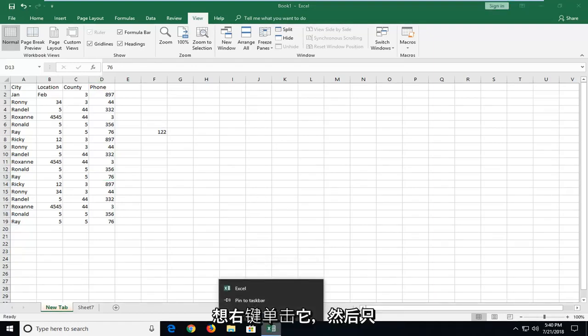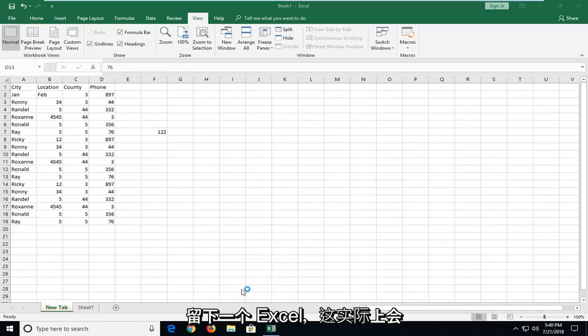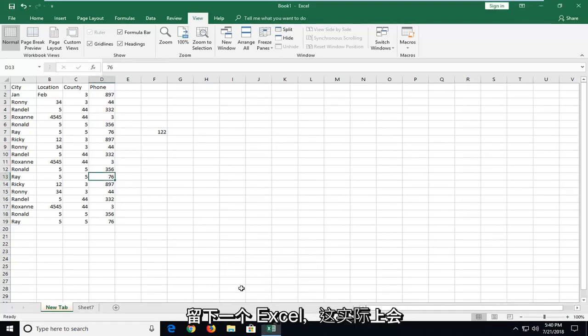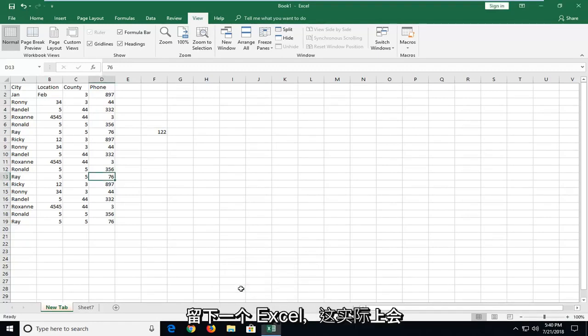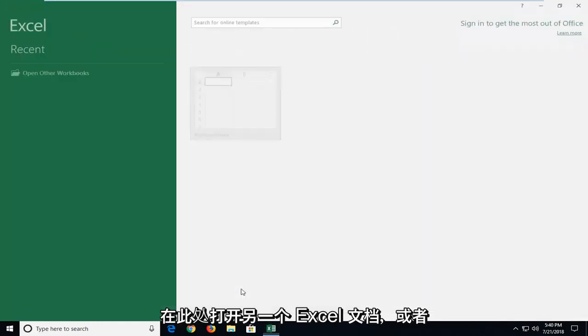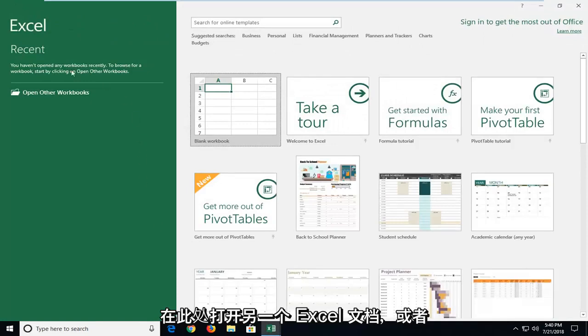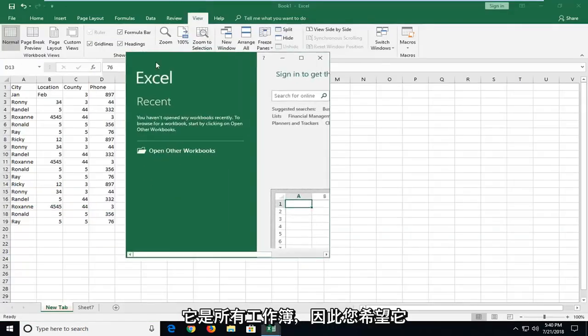You want to right click on it and then just left click on Excel and this will actually open up another Excel document here or Excel workbook.